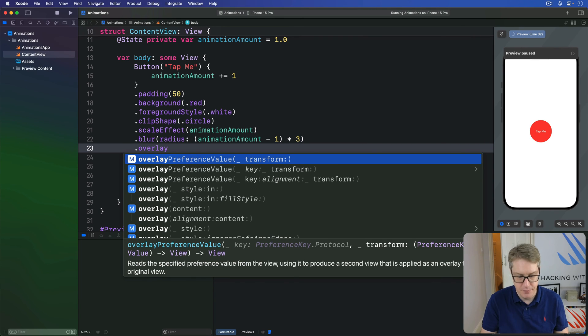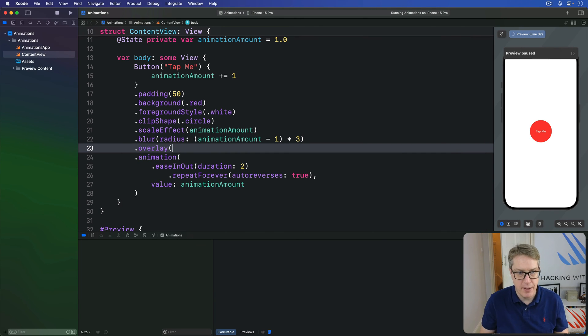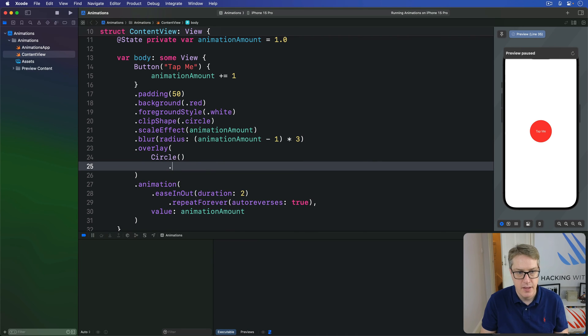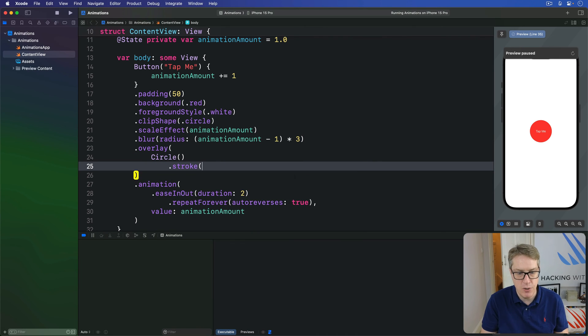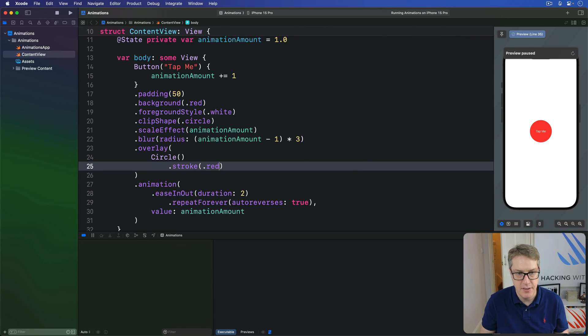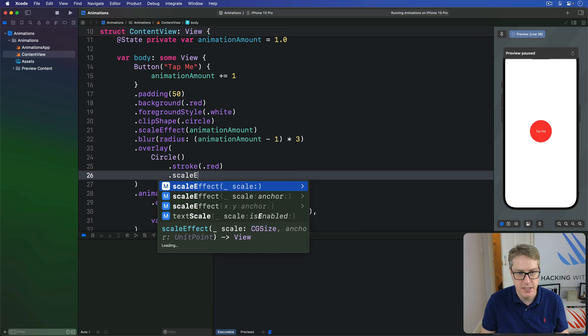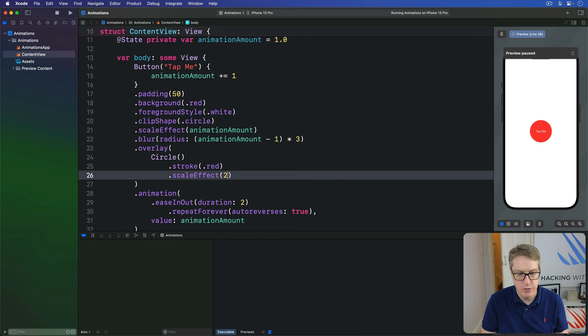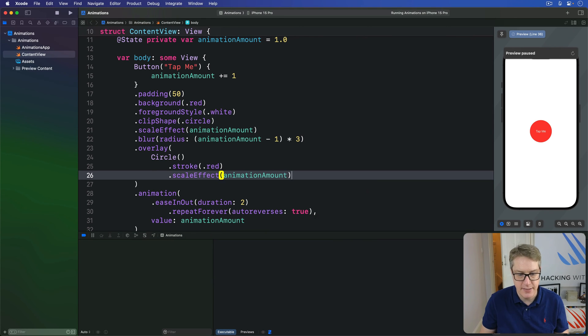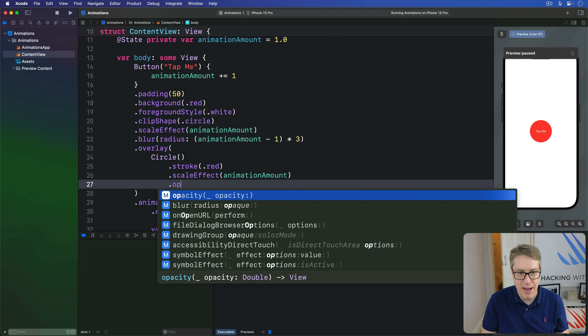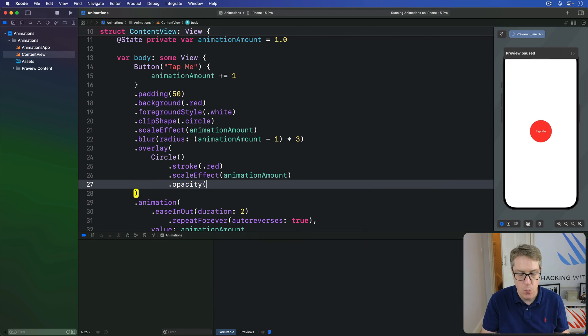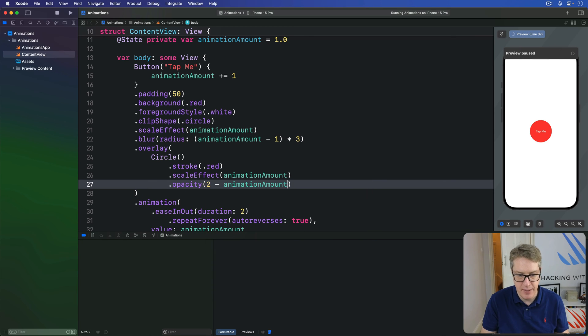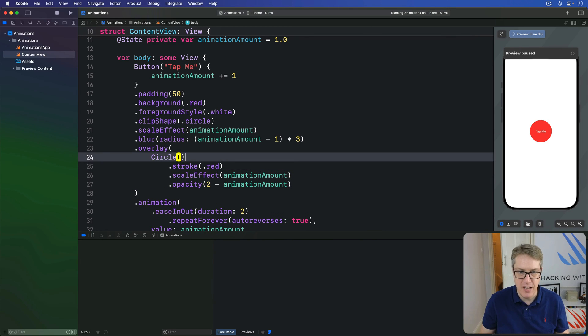And so, first things first, we're going to add a modifier before animation called Overlay. Like this. Overlay please. We want to add a circle inside here. That is stroked in red. With a scale effect of animation amount, like that. And opacity will be 2 minus animation amount.